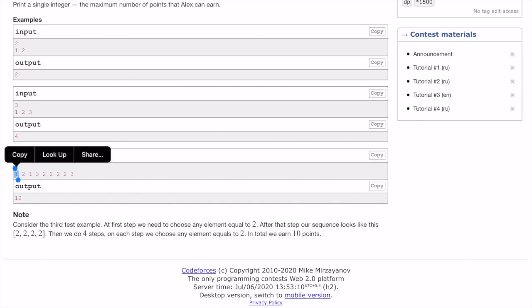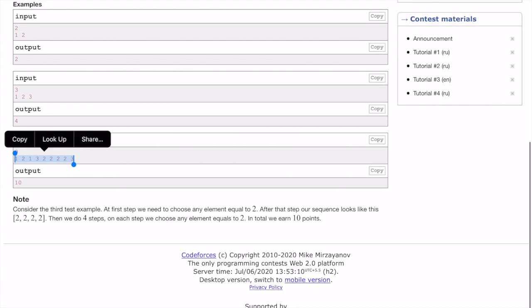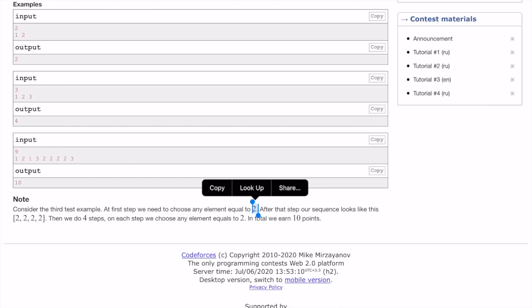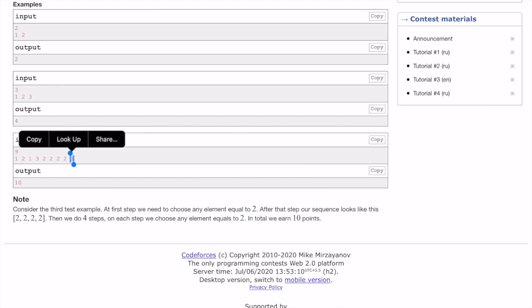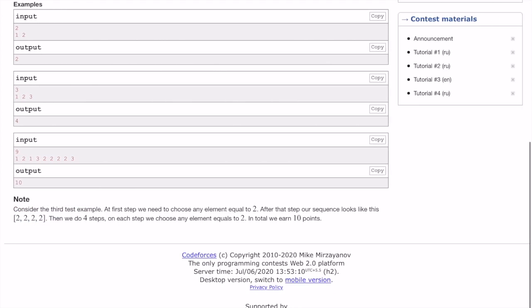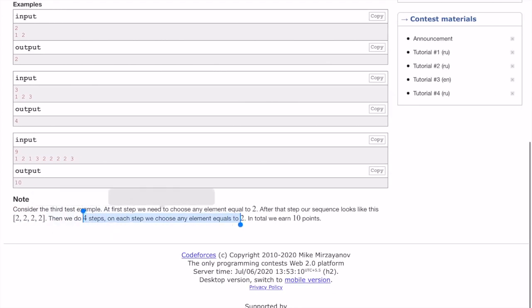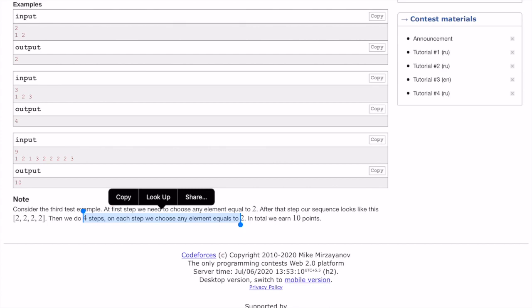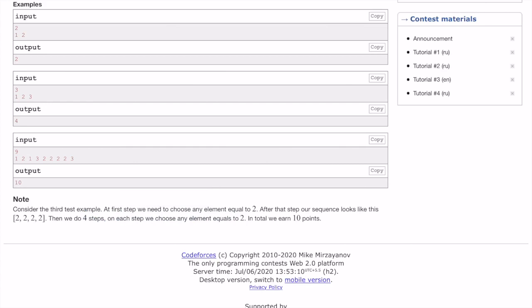In this example — 1 2 1 3 2 2 2 2 3 — we have to maximize the points. We can select a 2, which removes all the threes and all the ones from the sequence. The point we get is 2 from that step. After that we are left with four twos, and we can keep selecting all the twos one by one, so the points become 2 times 4, which is 8. Adding the 2 from step one gives us a total of 10 points.